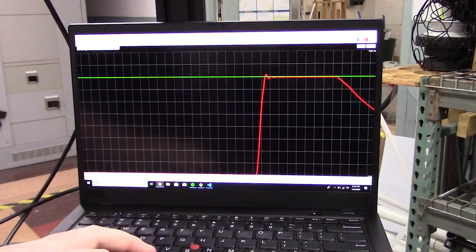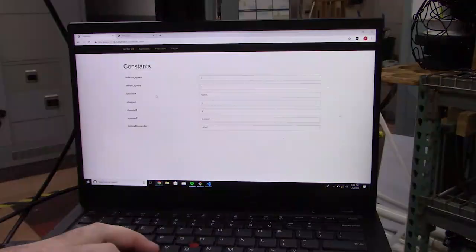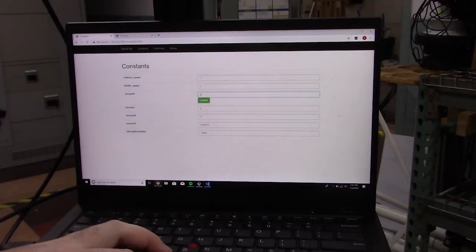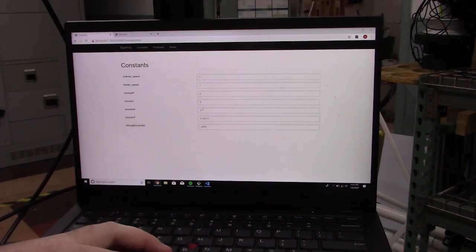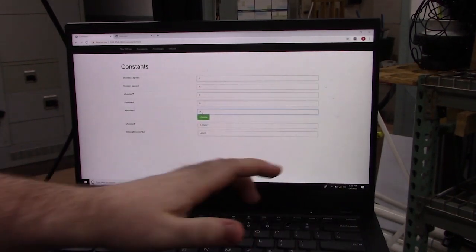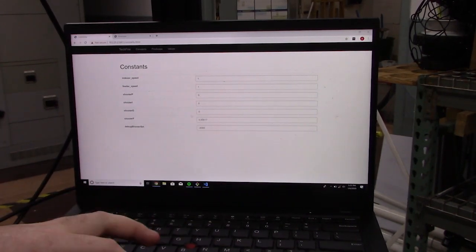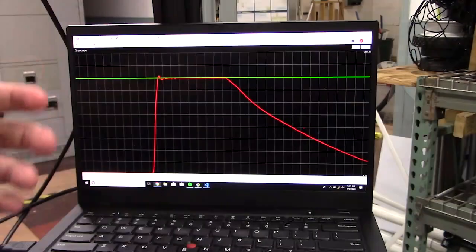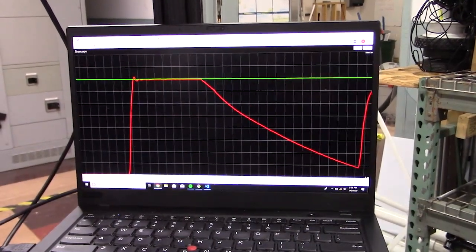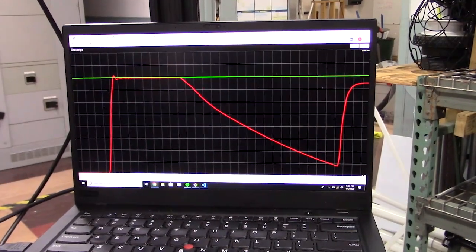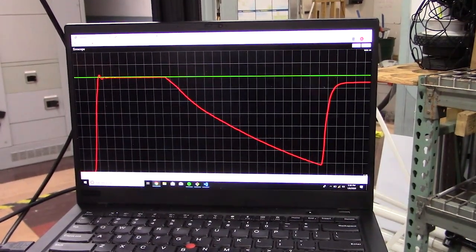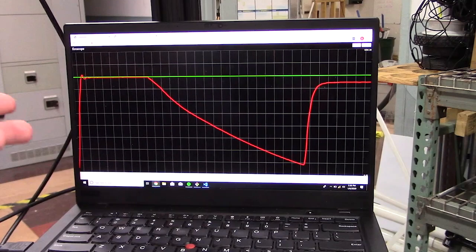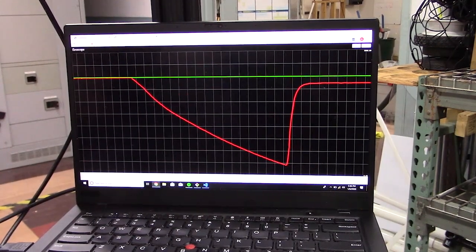And what I'm going to do now is compare this with if we didn't have any feedback control, just feed forward. So this is essentially open loop. If you would just say, run the motor at 80% speed, this is what the spin up time would look like.